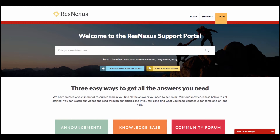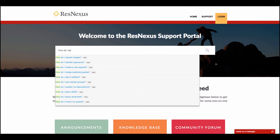To get started, when you first come to the Support Portal, you'll notice at the top we have a large search box. From here, you can enter any kind of search query you'd like. For example, if I wanted to know about how to set up my taxes, I can just start typing the question: "How do I set up my taxes?"